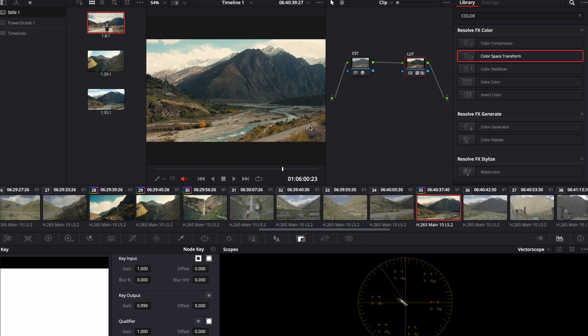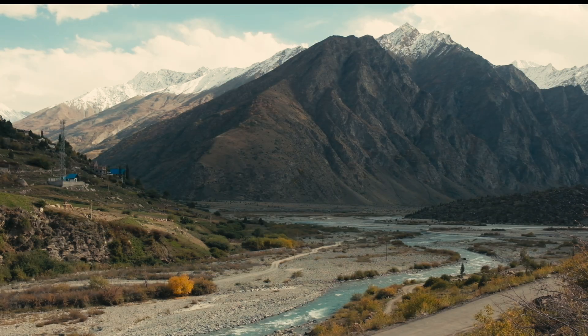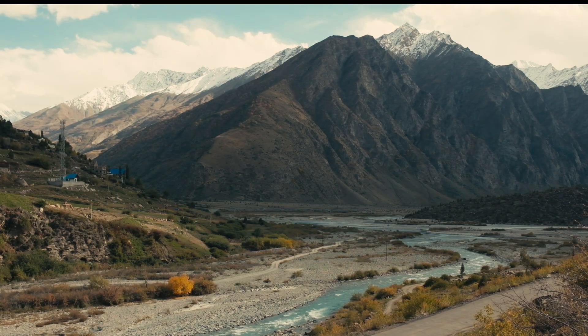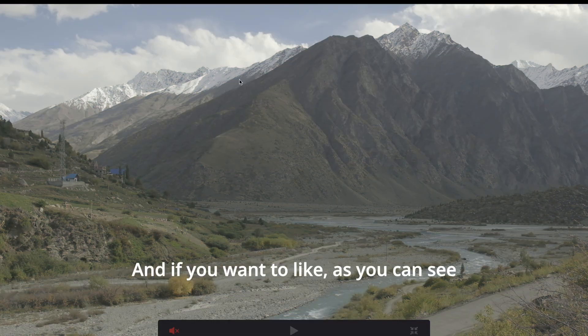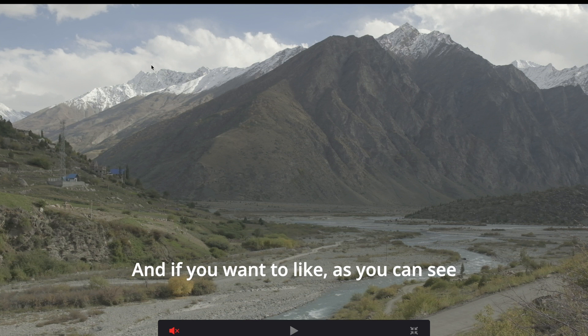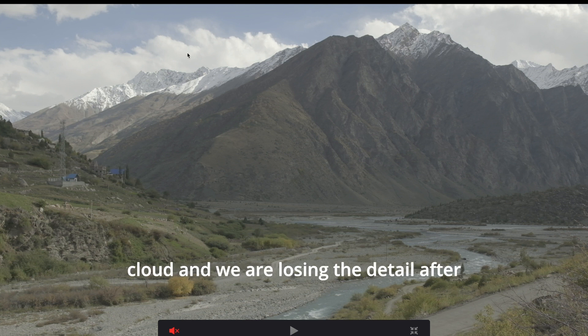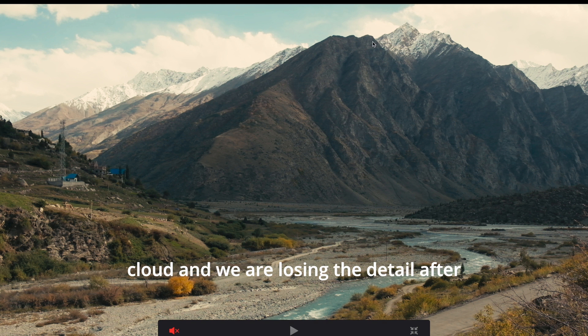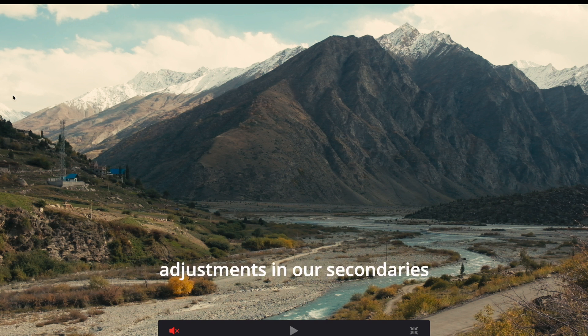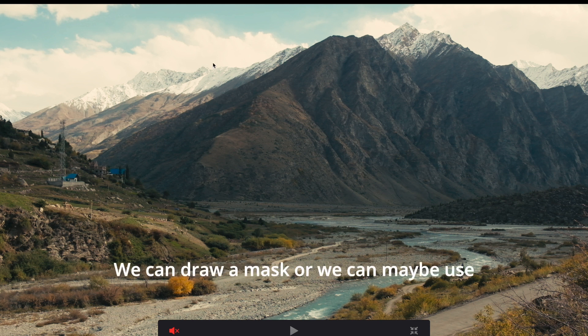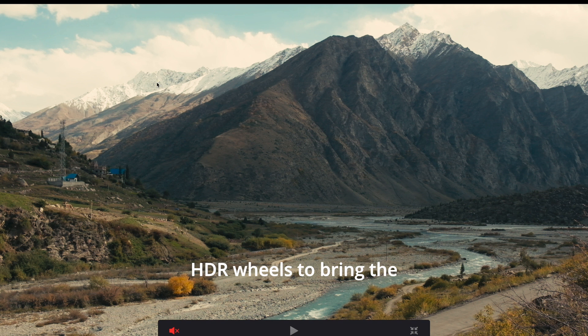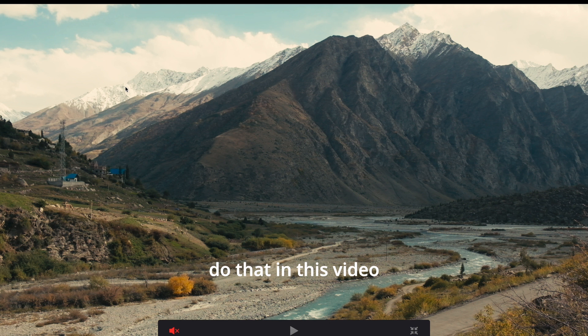Yes. Let me show you before and after. And if you want to, as you can see, there are a lot of details here in the cloud and we are losing the detail after we've applied the LUT. So we can do some selective adjustments in our secondaries. We can draw a mask or we can maybe use HDR wheels to bring the highlight details back. That can always be done. I'm not going to do that in this video, but that is also doable.